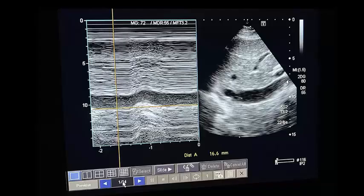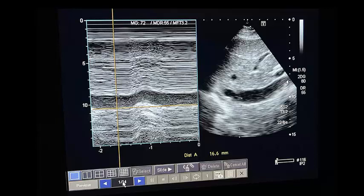We sent all investigations and started the first critical care ultrasound, beginning with the IVC. It is on the dilated side — not too much dilated, but not collapsing. You can appreciate that CVP is almost 10 in this patient.